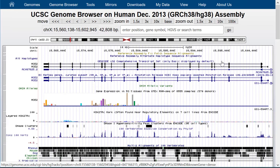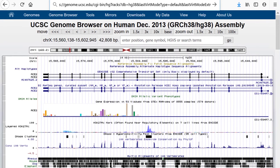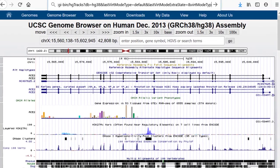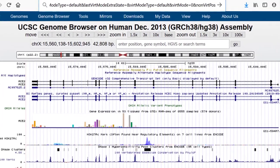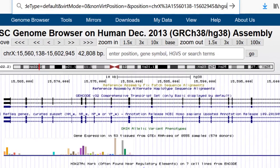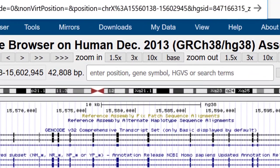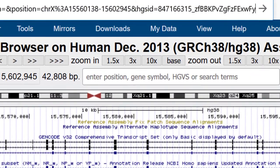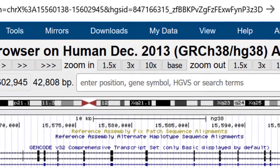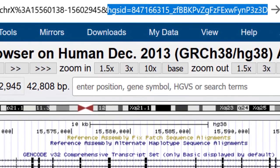One of the first things you will want to know is you cannot simply copy an existing URL and send it to someone. The URL contains a string of characters that refers to a cookie in the UCSC system. That's how the browser knows how to get back to your location when you come back. If you close the browser and come back in a few days, we look up your settings based on the cookie saved on your machine and return to your last position and settings.